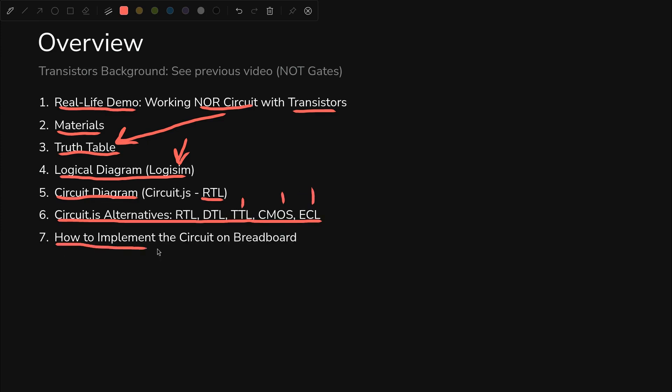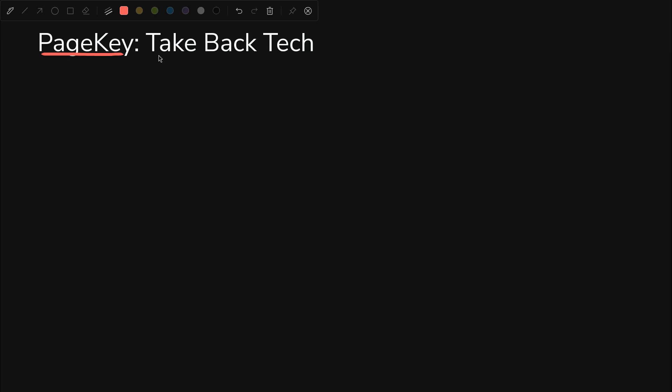And finally, we'll look at turning that circuit.js diagram into a breadboard implementation that we can use in real life. Before we get too carried away, this is PageKey, so I have to give my take back tech spiel.